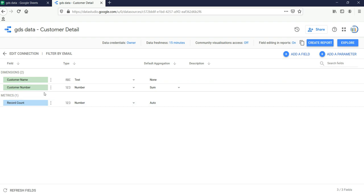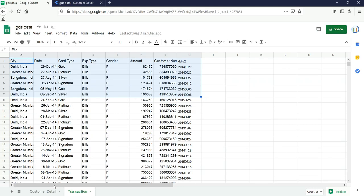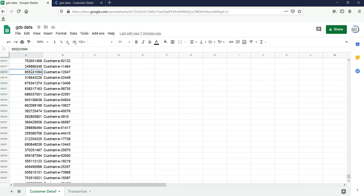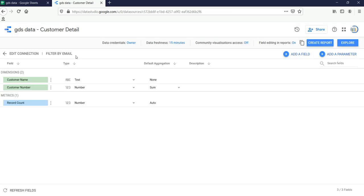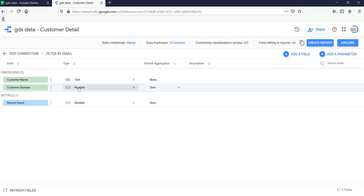Once I click Connect it will show me the dimensions and metrics. My dimensions are Customer Name and Customer Number, and the metric is automatically picked as Record Count. If I go to my Customer Detail tab I can see I have only two columns — Customer Number and Customer Name — so this looks correct. Customer Name is text and Customer Number is a number.